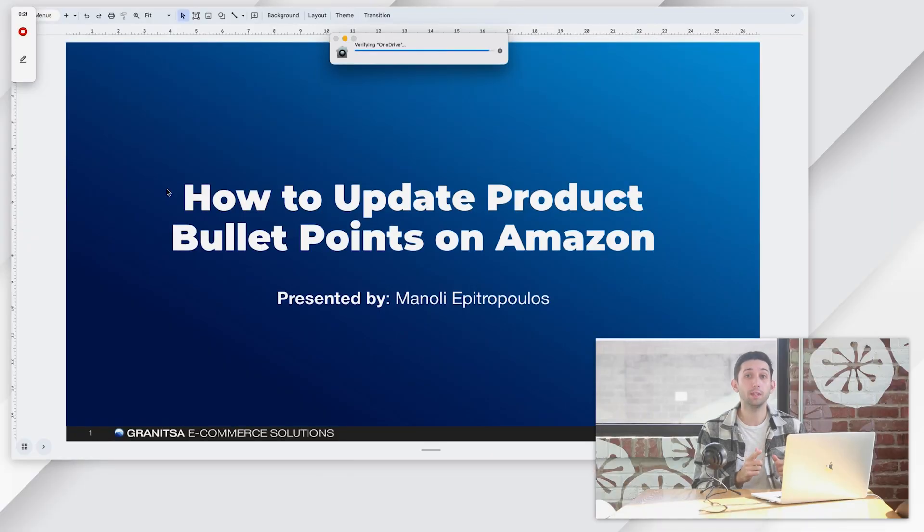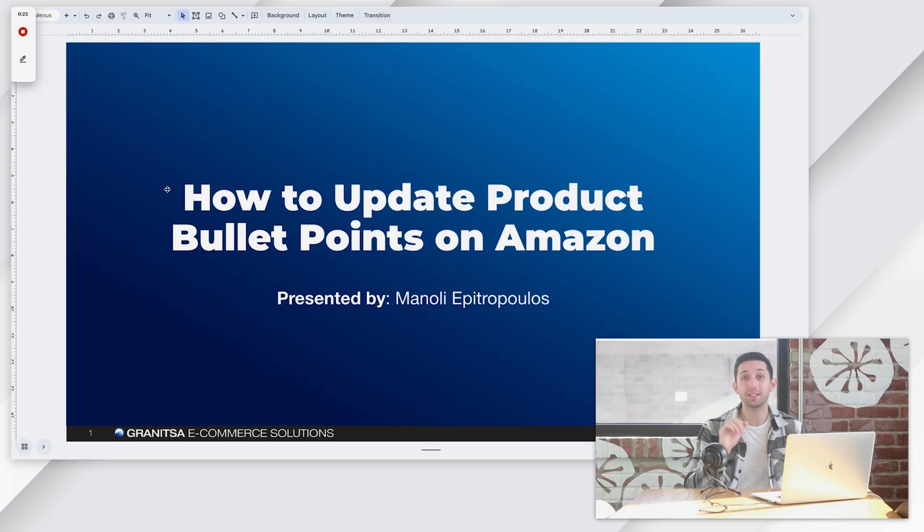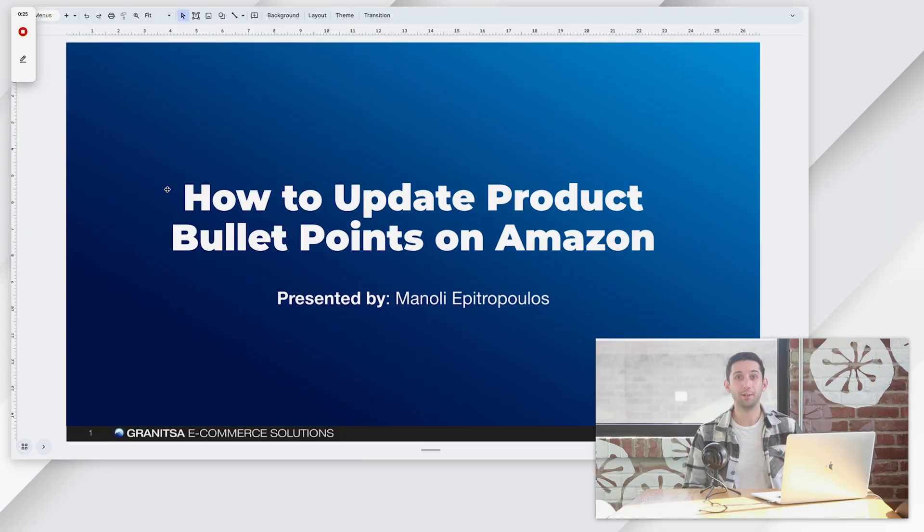Hey guys, my name is Manoli and today I'm going to show you exactly how to update your product bullet points on Amazon in five simple steps. Let's get right into it.